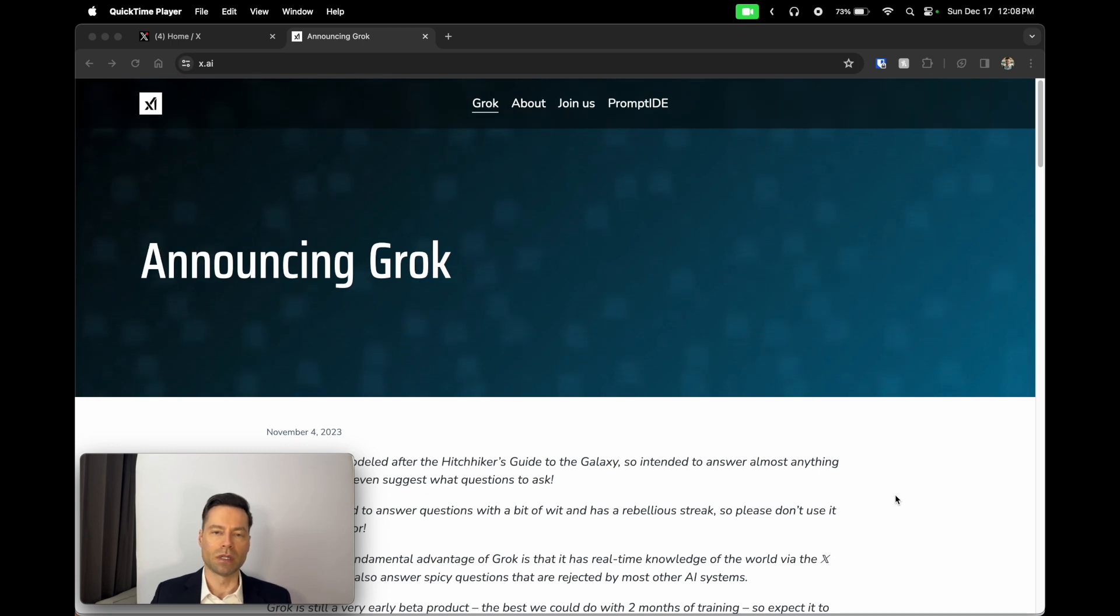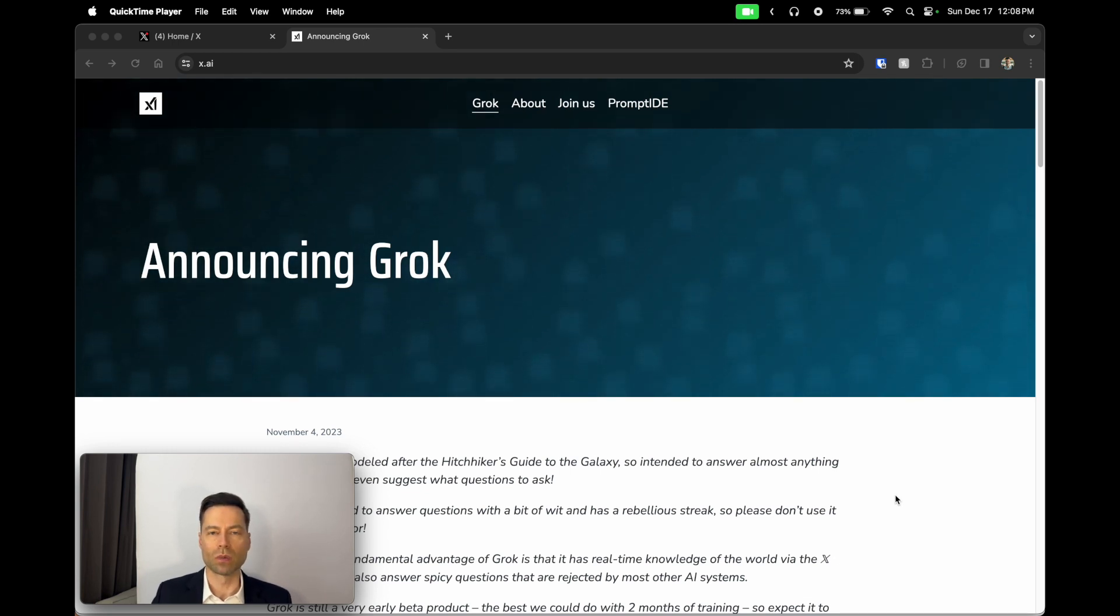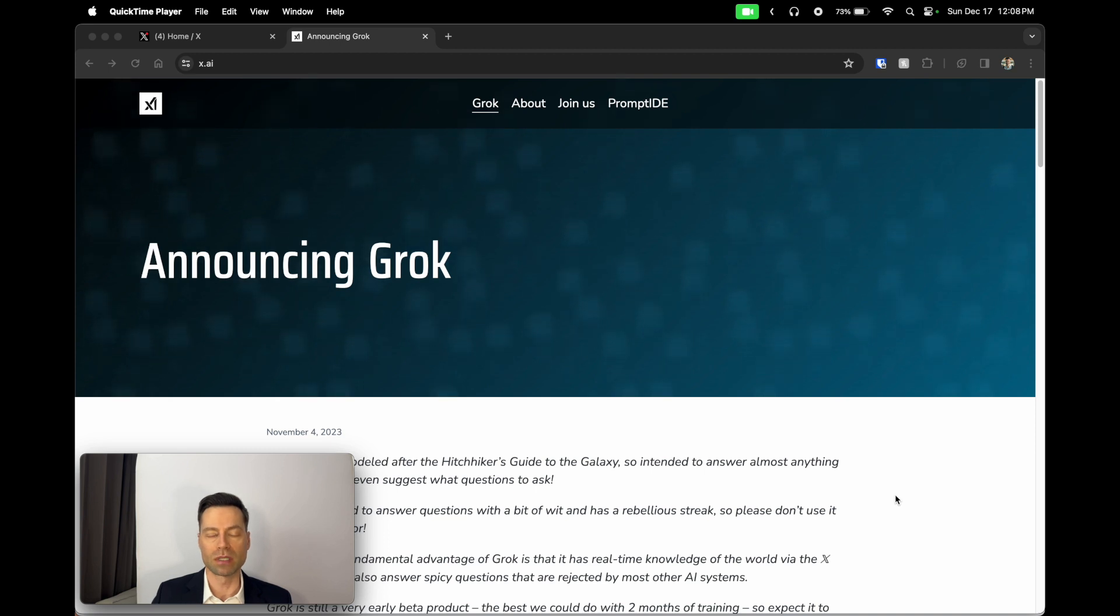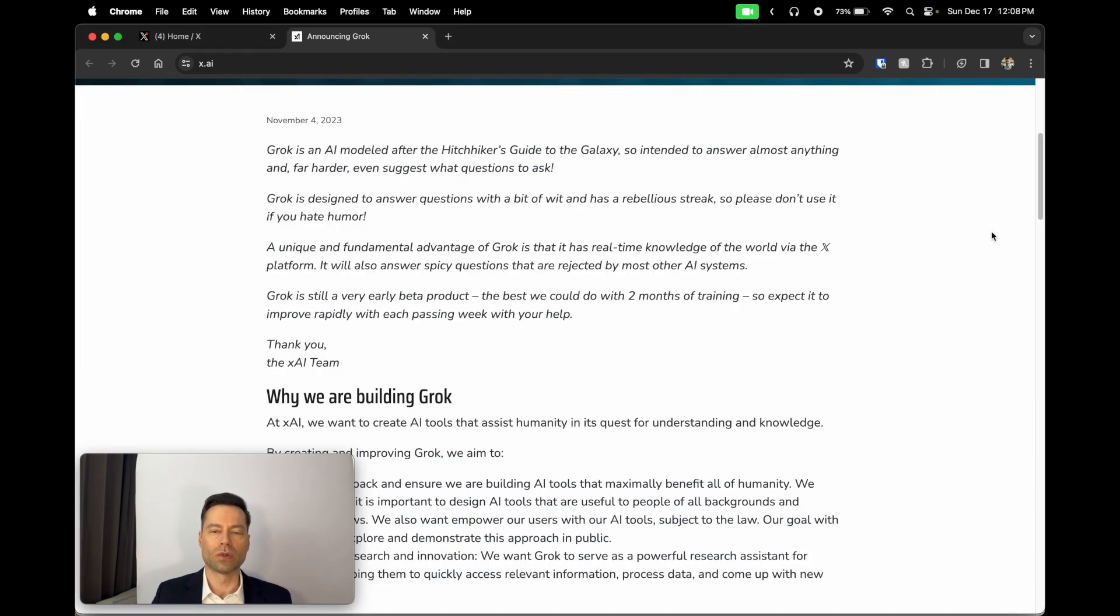Grok has been made available in a much wider release in a number of countries all over the world, and so I wanted to create a video telling you all about it. So what is Grok?